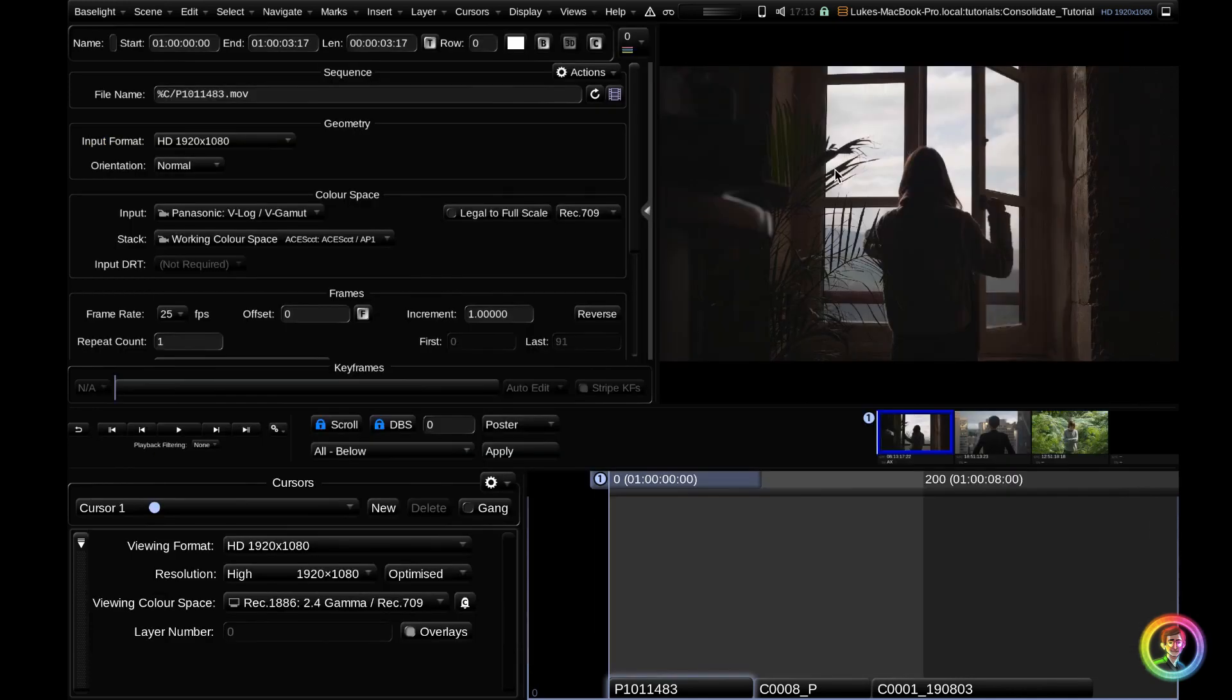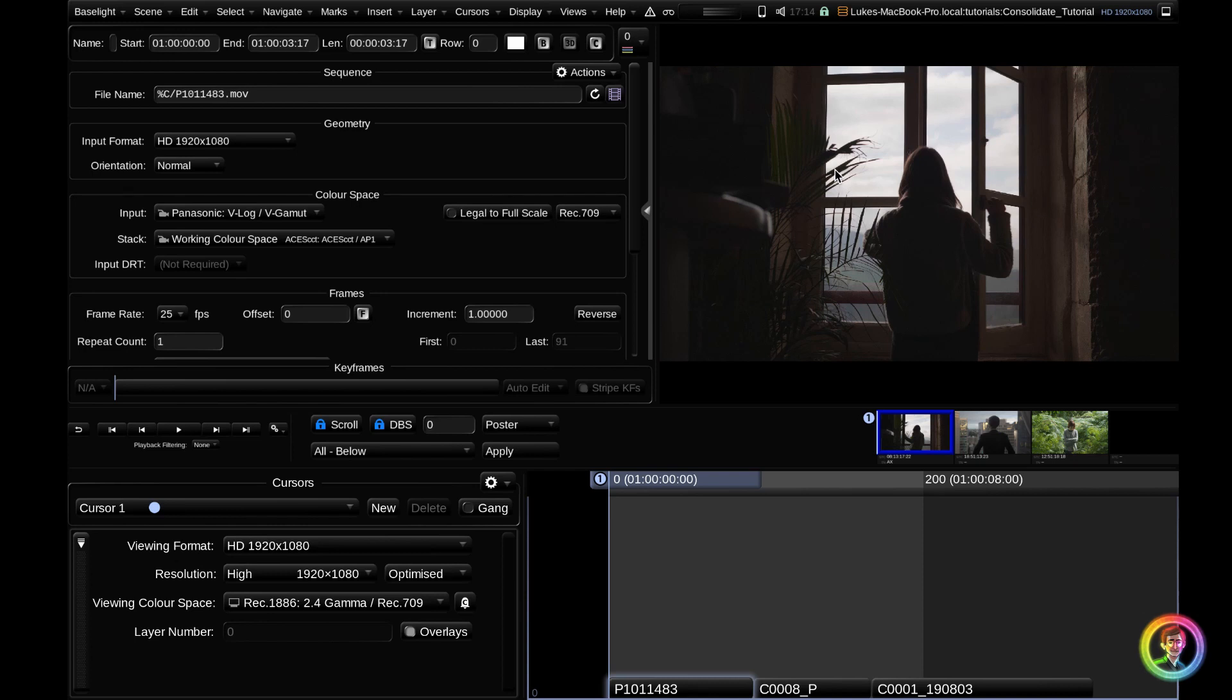An example of when I used the consolidate tool was when I had a short film to grade and all the media was on a hard drive. I plugged in the hard drive, conformed the film using the hard drive as the source, and then I consolidated my scene onto the local Baselight server. I could just copy the clips that were used after I'd done an initial very quick conform and that allowed me to not waste space on the server. So the file sizes were very efficient. That's an example of when the consolidate tool was very useful for me.